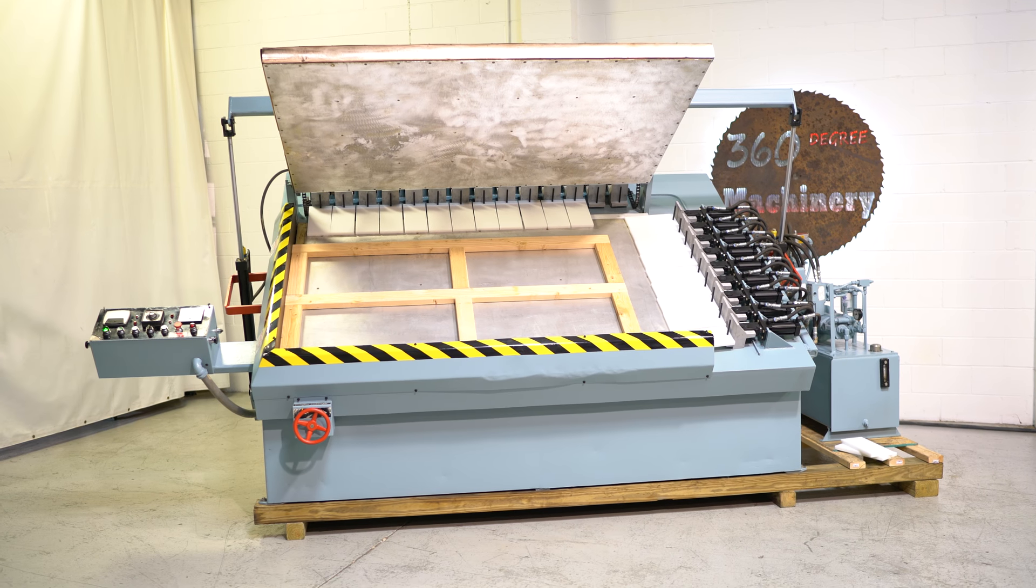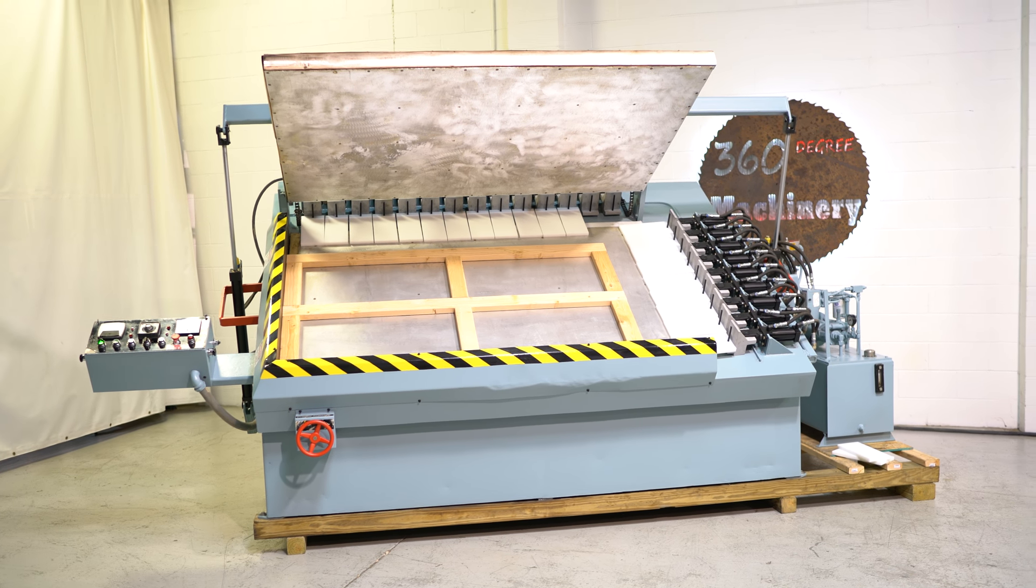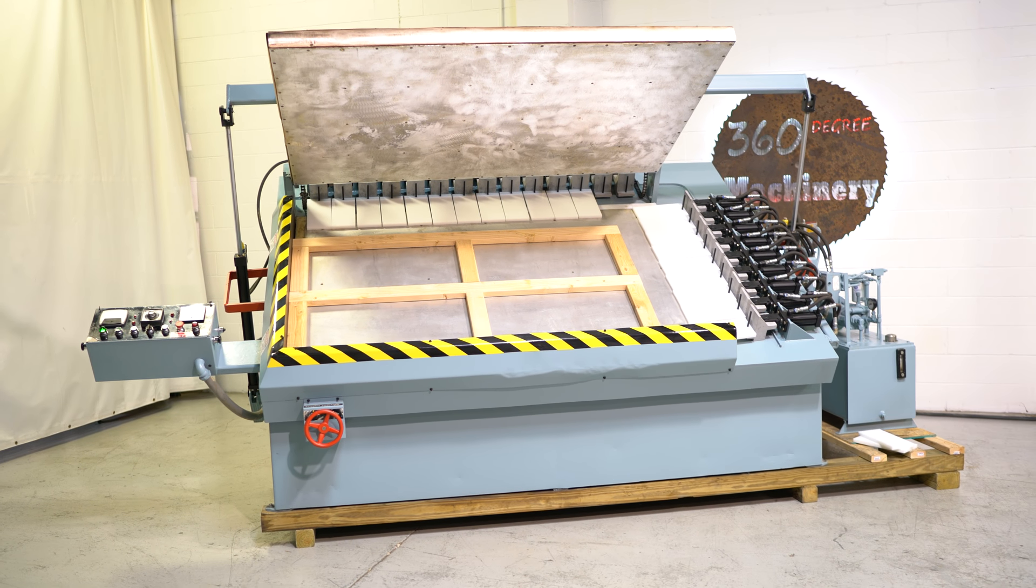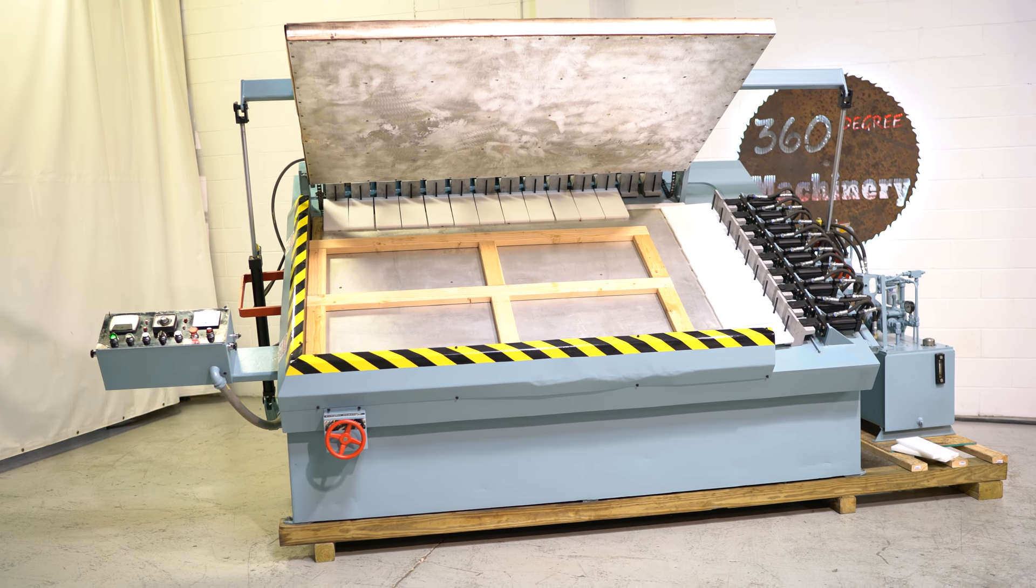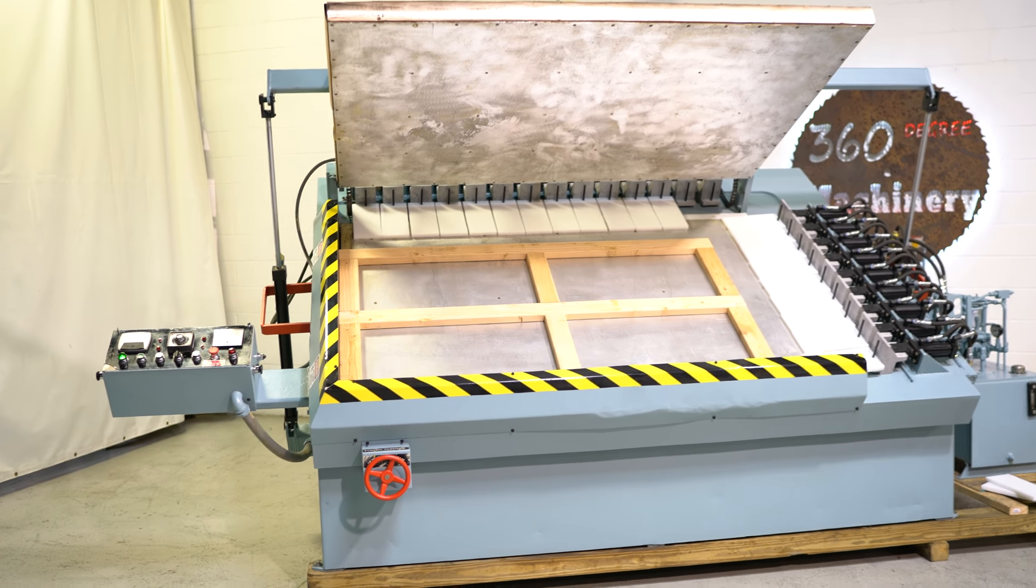Again, this is an L&L DA50 radio frequency gluer. Nice clean unit.